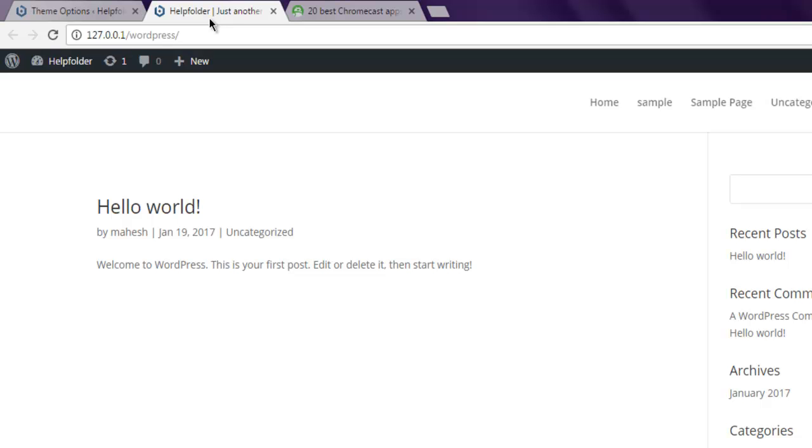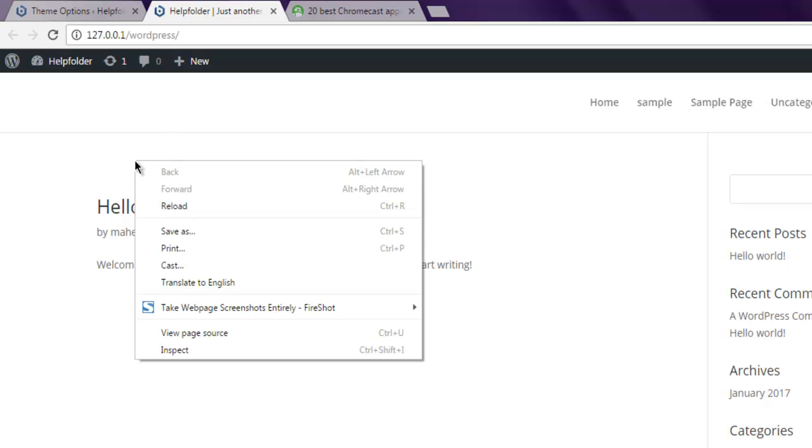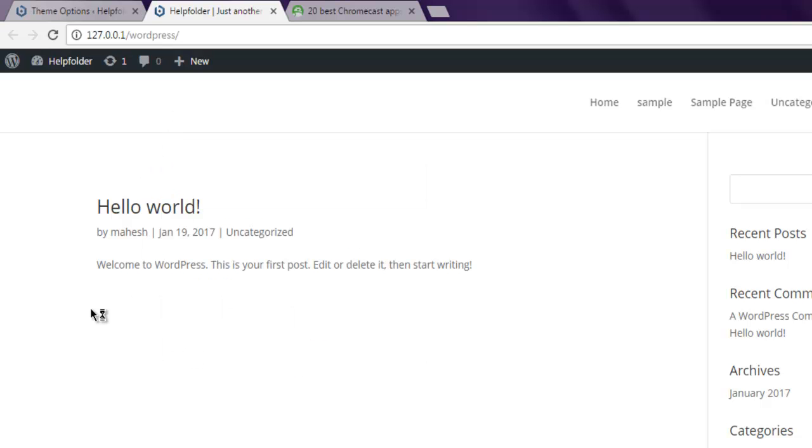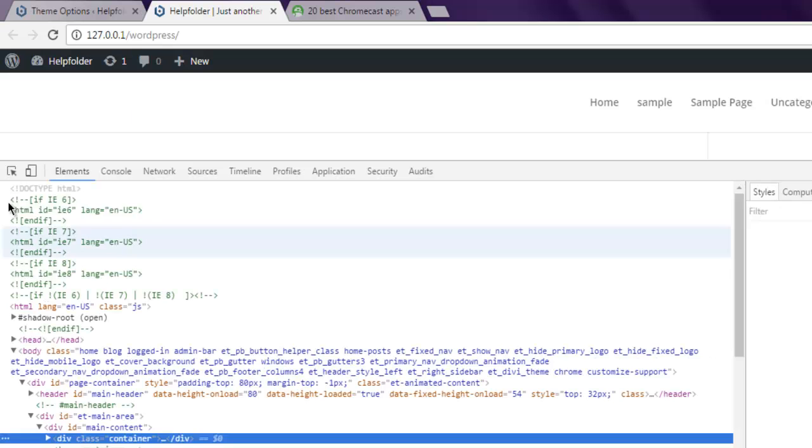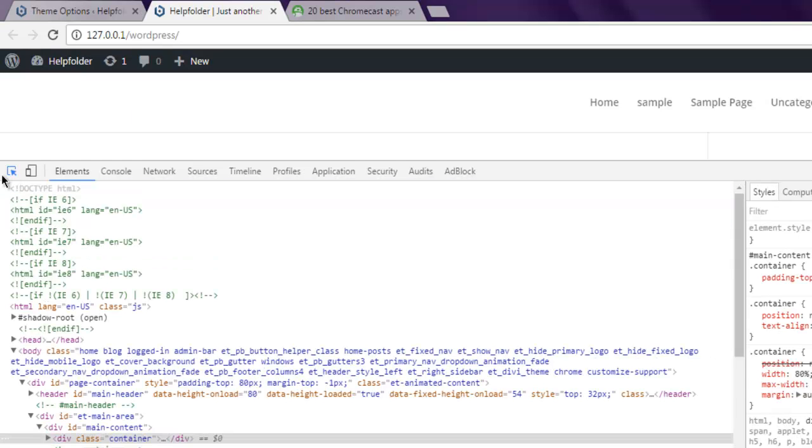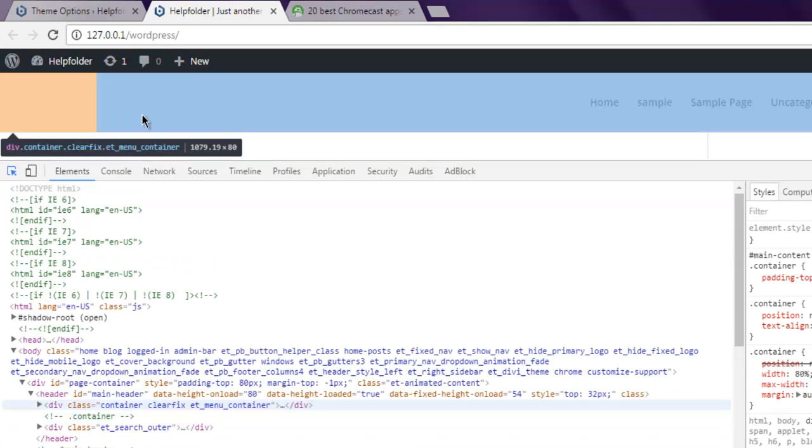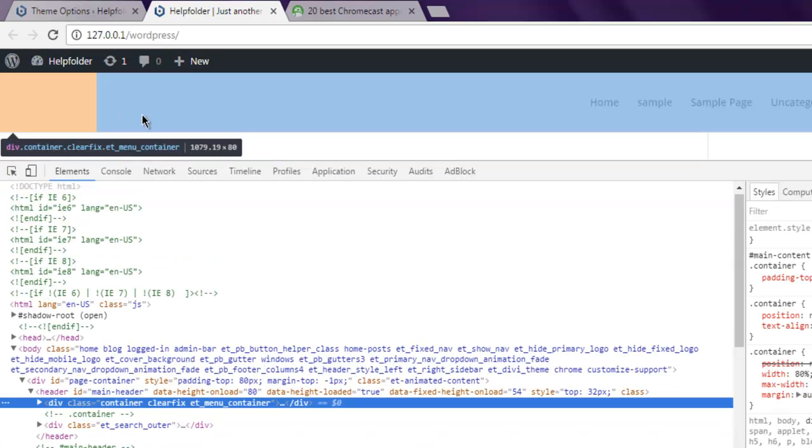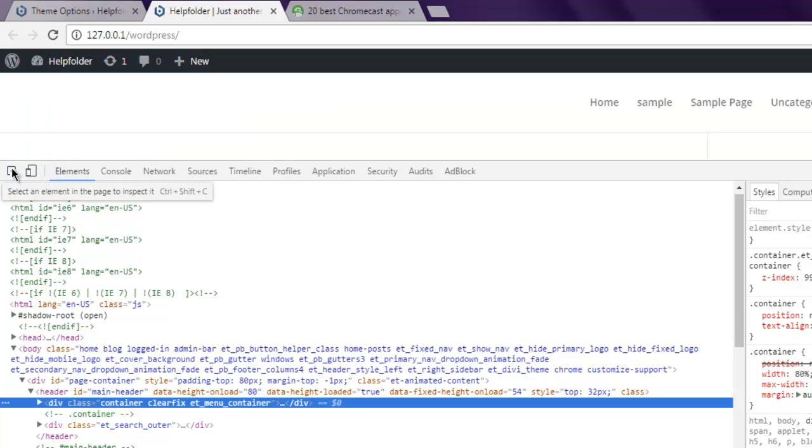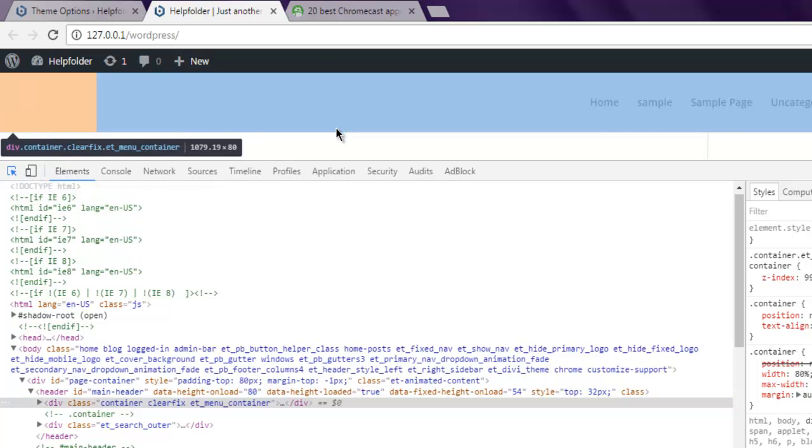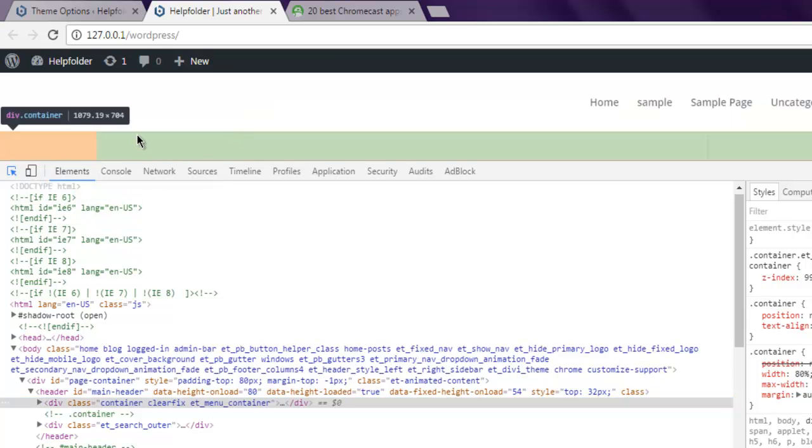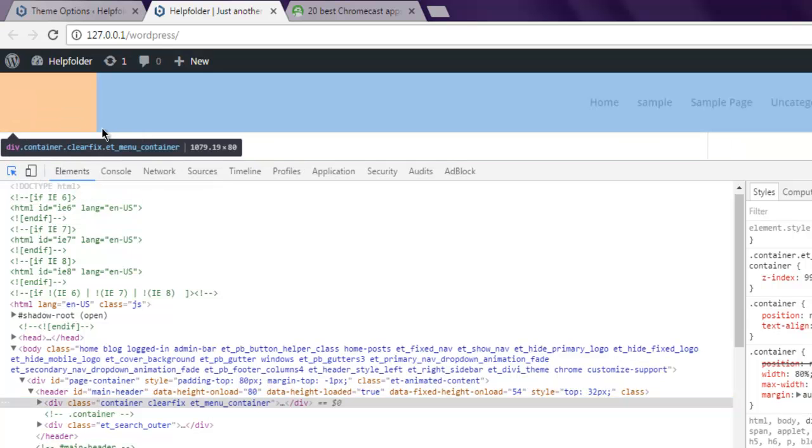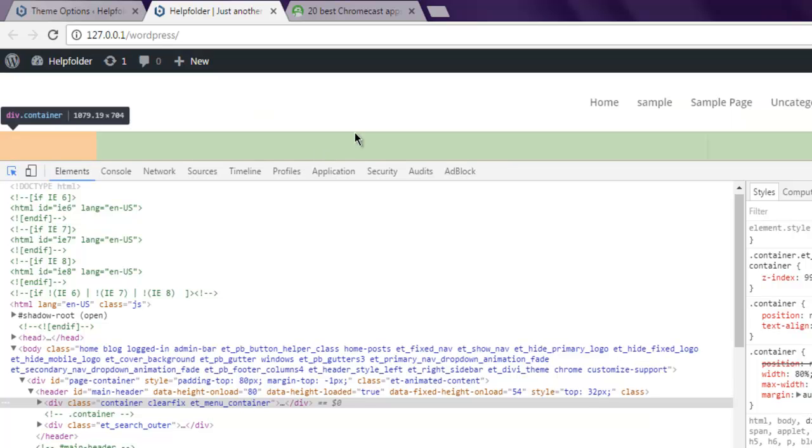Hi there, in this video I'm going to show you how to hide the header in DV theme. The first thing is to inspect the class that is required to be hidden. I'm going to right-click on the page and then inspect. With Chrome developer tools, I'm going to select this part. It shows main menu container.